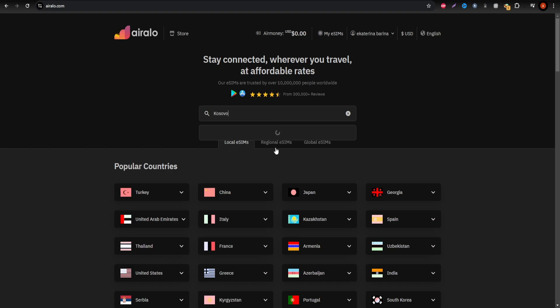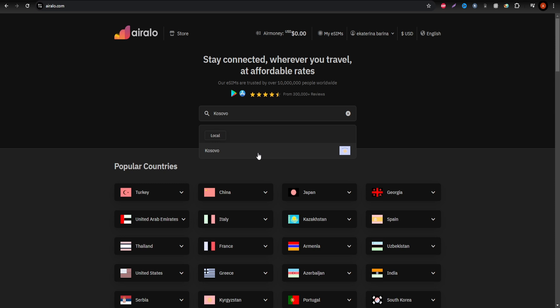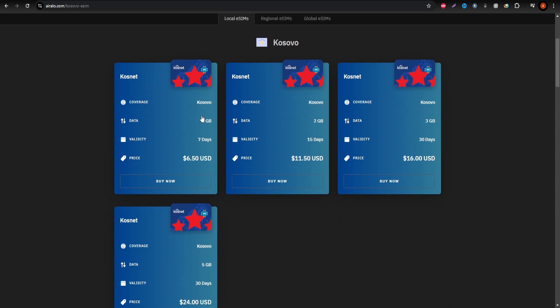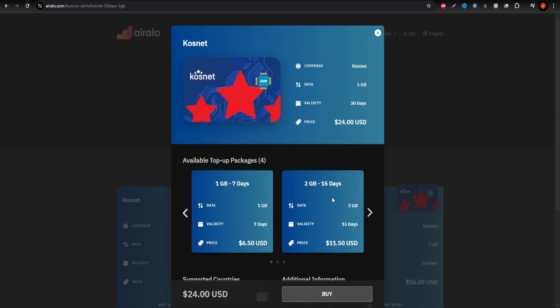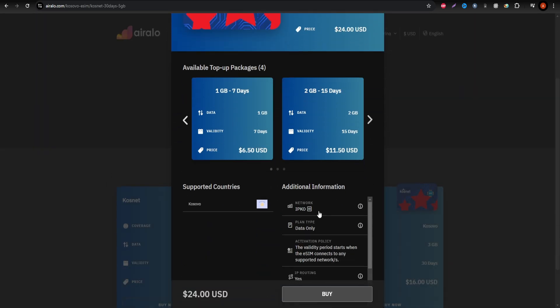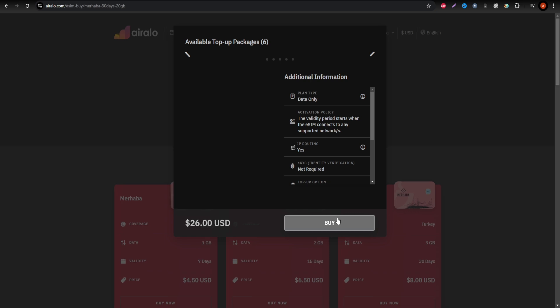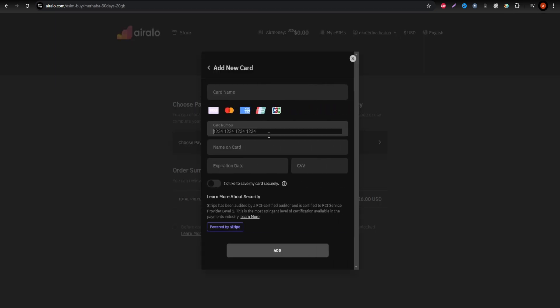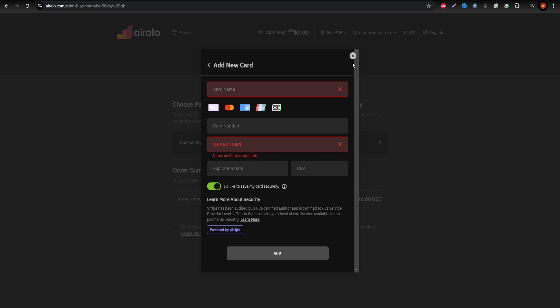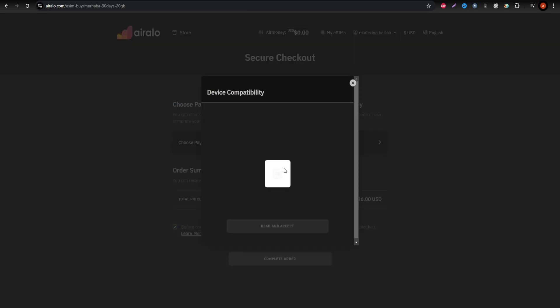Next, Erelo provides flexible plans for travelers who want reliable data without overpaying. You can choose data packages based on your usage and the length of your stay. Erelo operates on IPKO as well, so you'll have excellent service whether you're in the city or exploring the countryside.